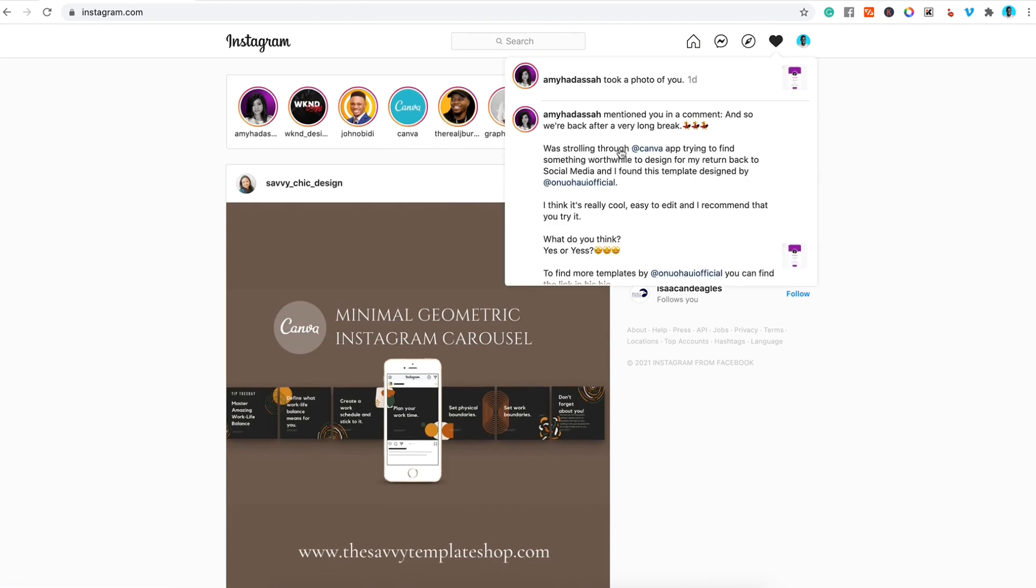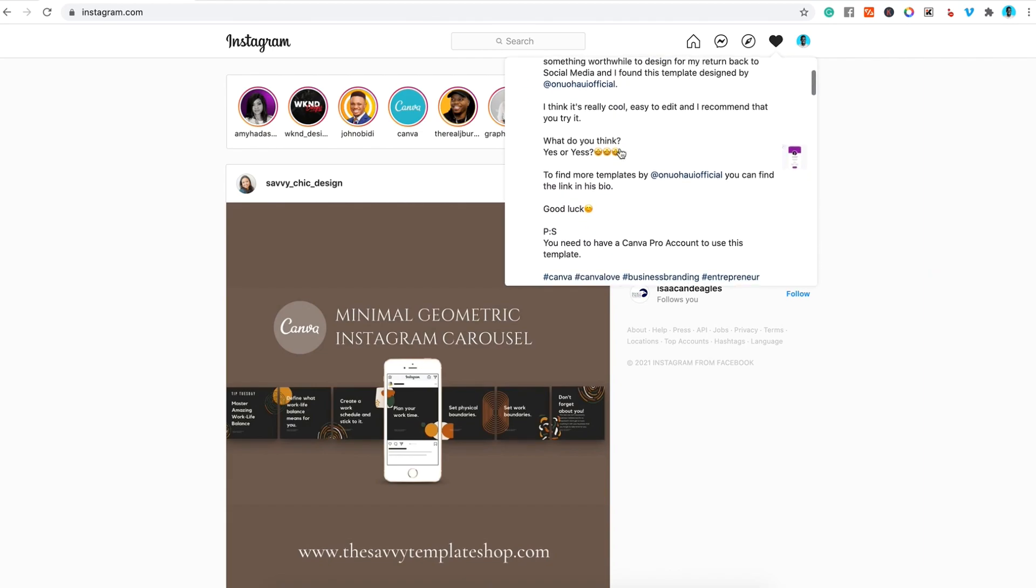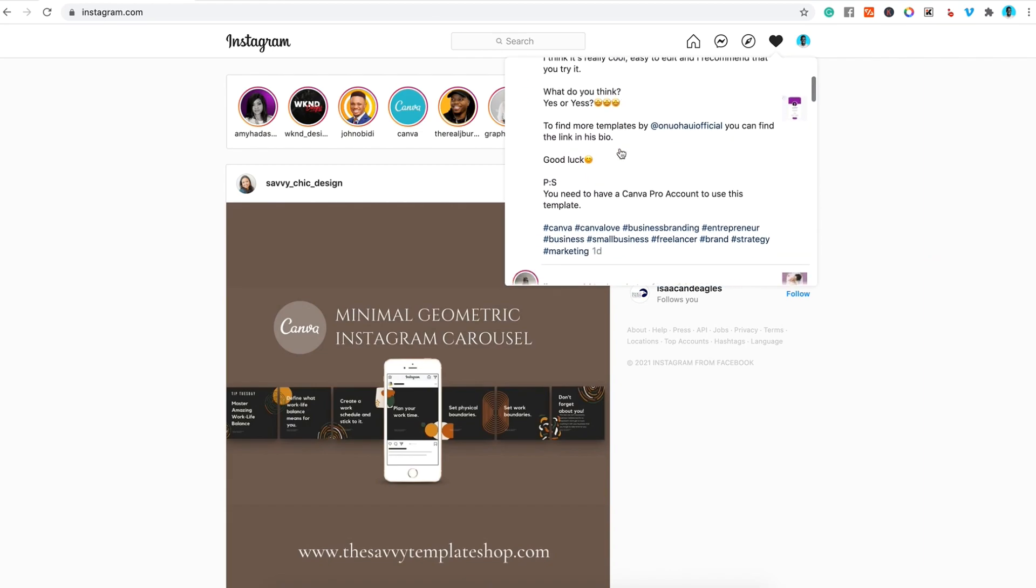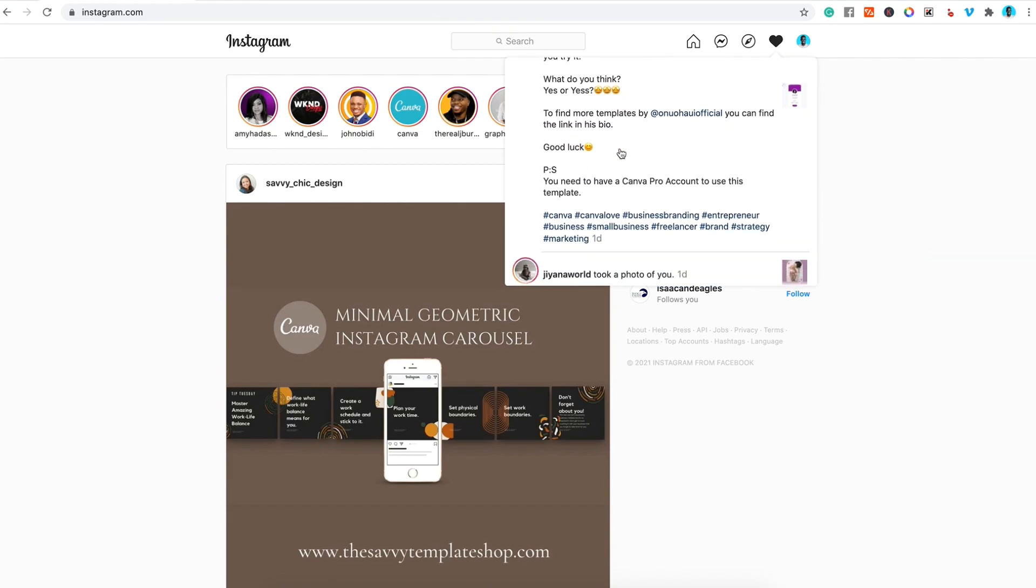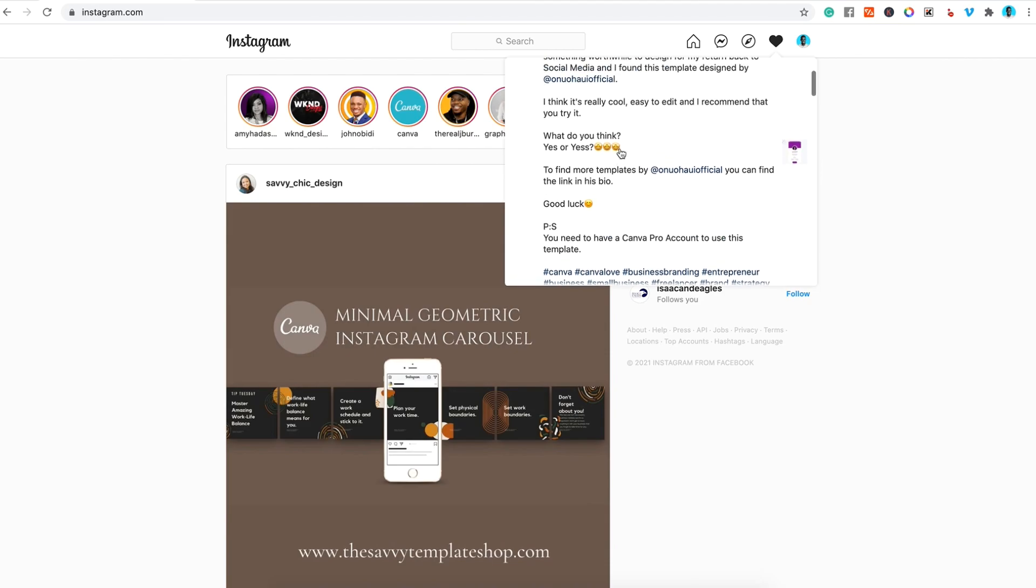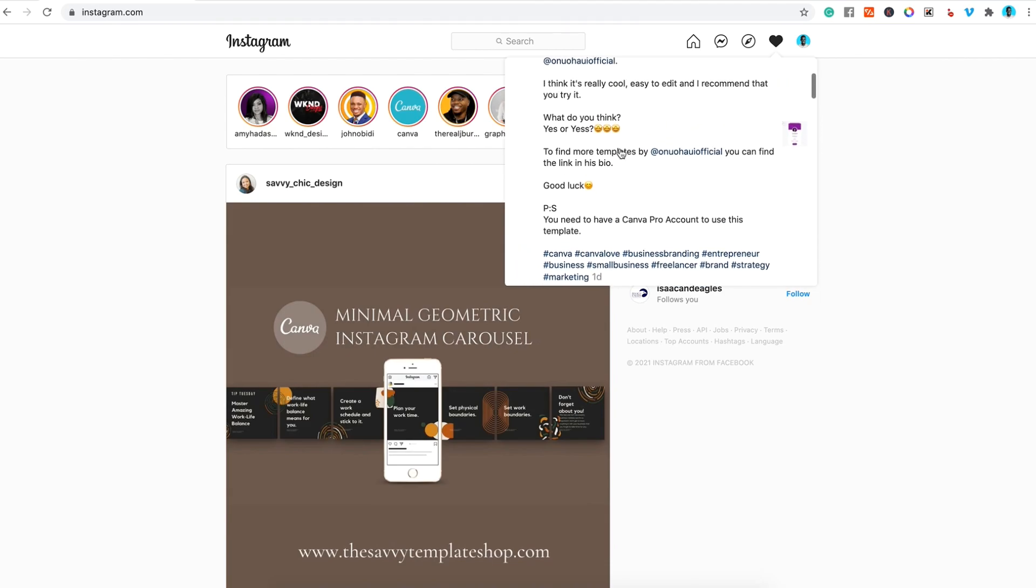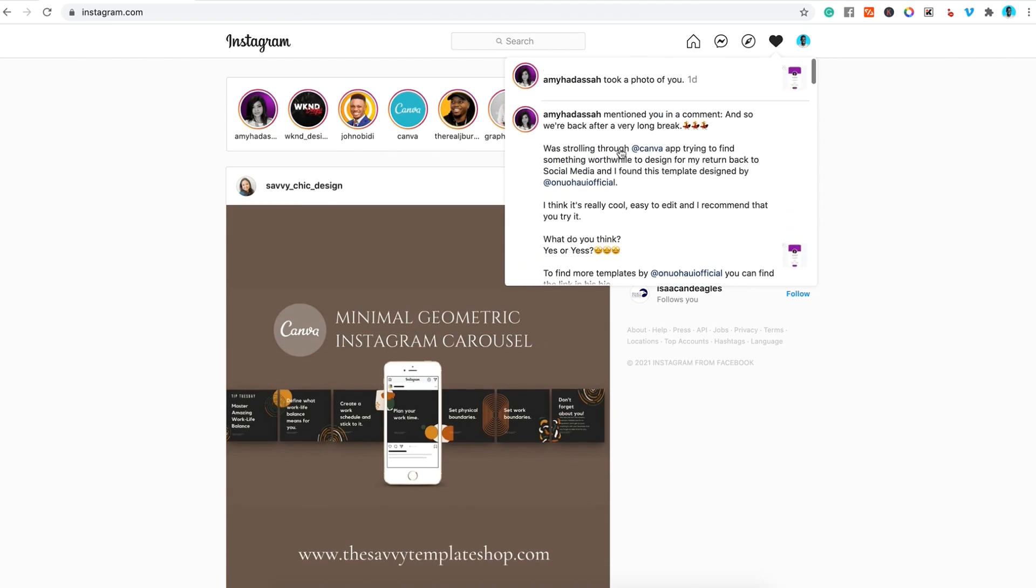I was going through my Instagram feed a couple of days ago and I saw a post that I was tagged to by my business manager Amy Hadassah. It was a professional business card that I designed and is now available in the Canva marketplace.